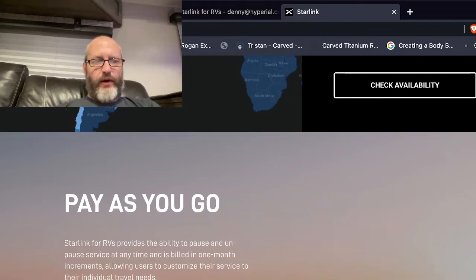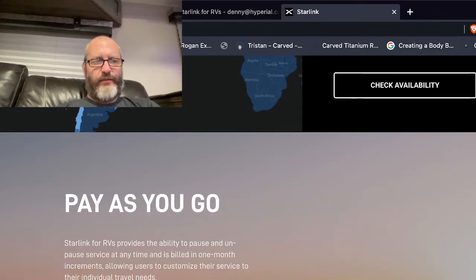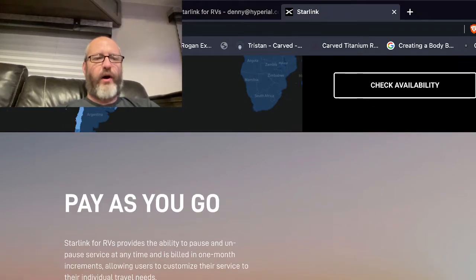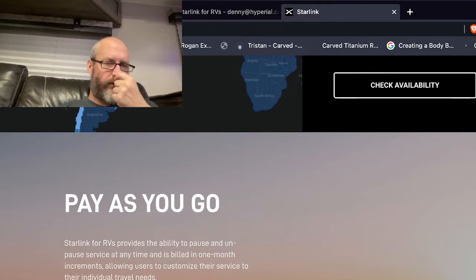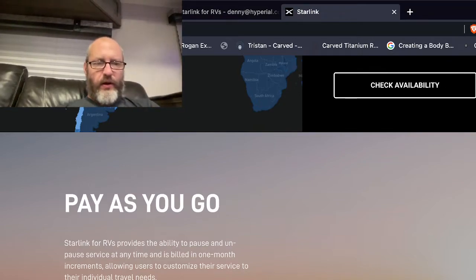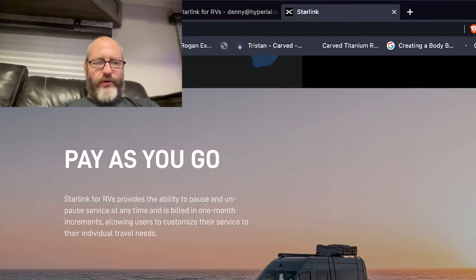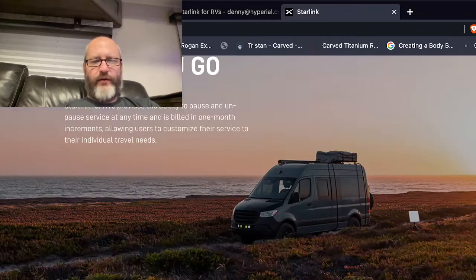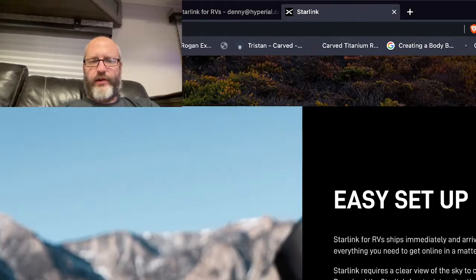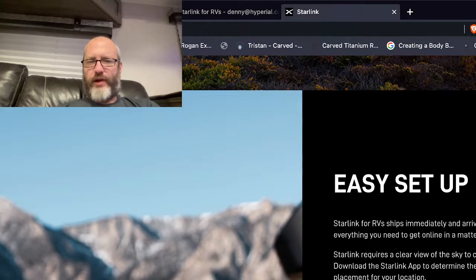Yeah, pay-as-you-go Starlink for RVs provides the ability to pause and unpause services at any time and is billed in one, okay so it is one month occurrence, it's not prorated, allowing users to customize their service to their individual travel needs.